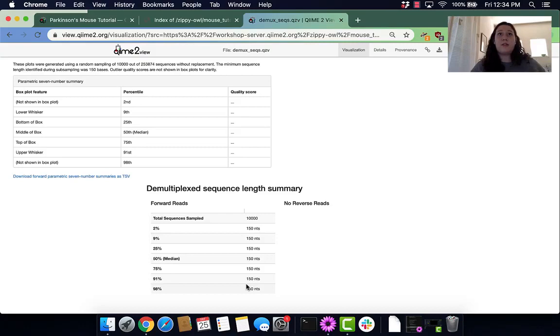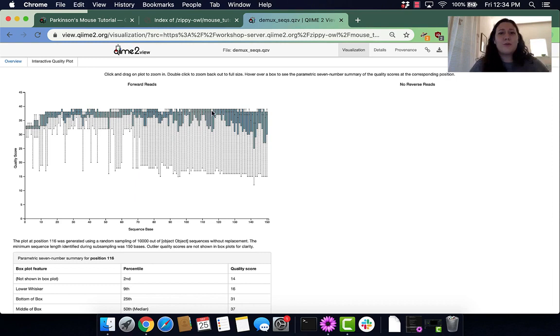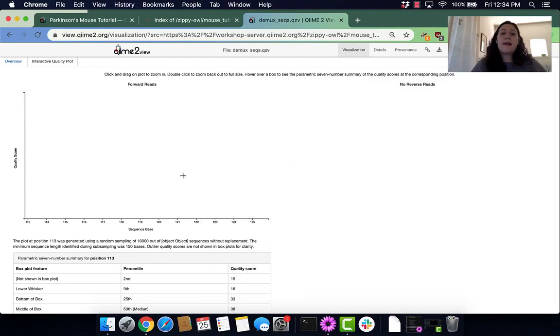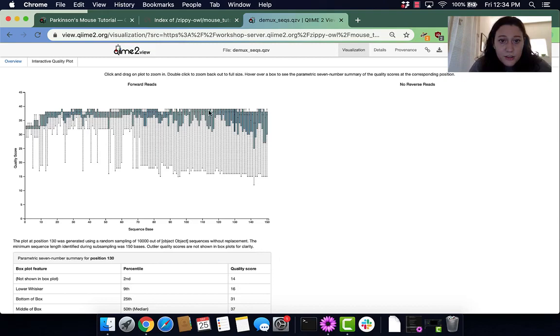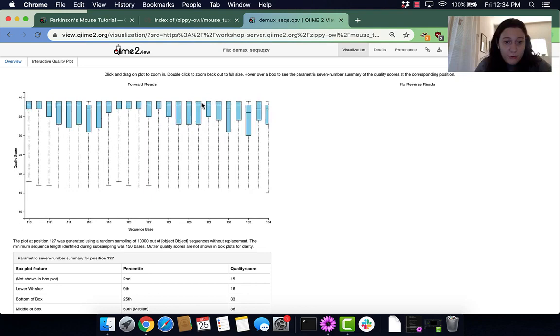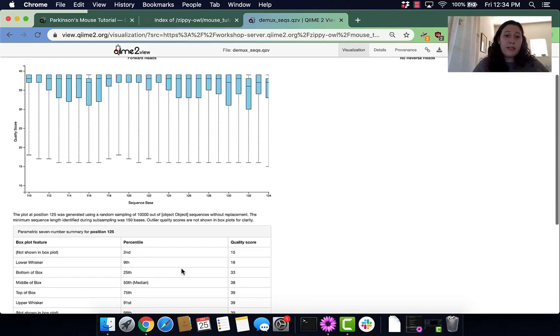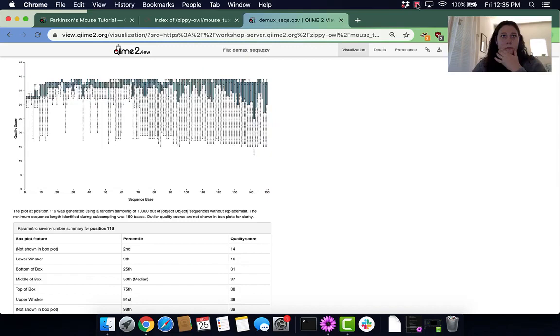Our next question is, what is the median quality score at 125? I'm going to zoom into a little bit of this so I can get a better view of 125. To back out of a zoom, you double-click on the graph. This is sequence 125. If we look at our plot, we can see that sequence 125 has a median of 38.